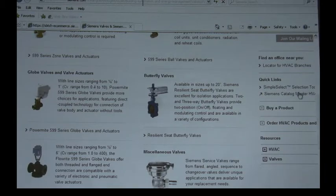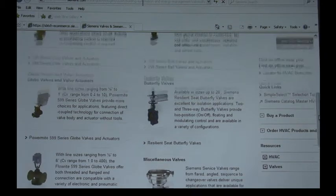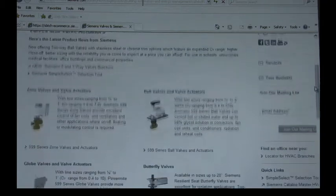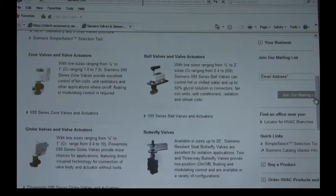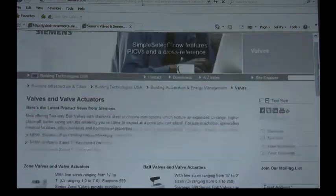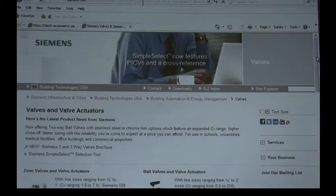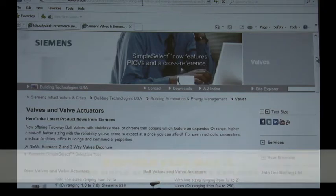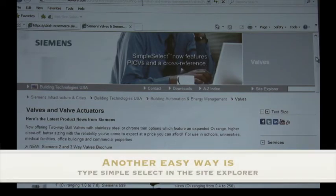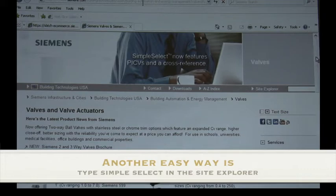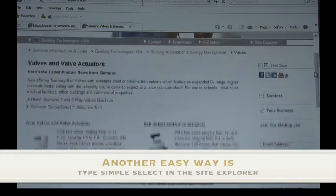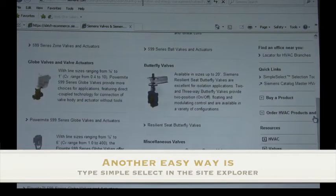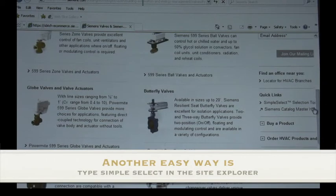First off, to get the link to download the Simple Select tool to your desktop will be found at the Siemens.com/USA website. You would then go under Building Technologies, click on Building Automation and Energy Management, and then click on Valves.